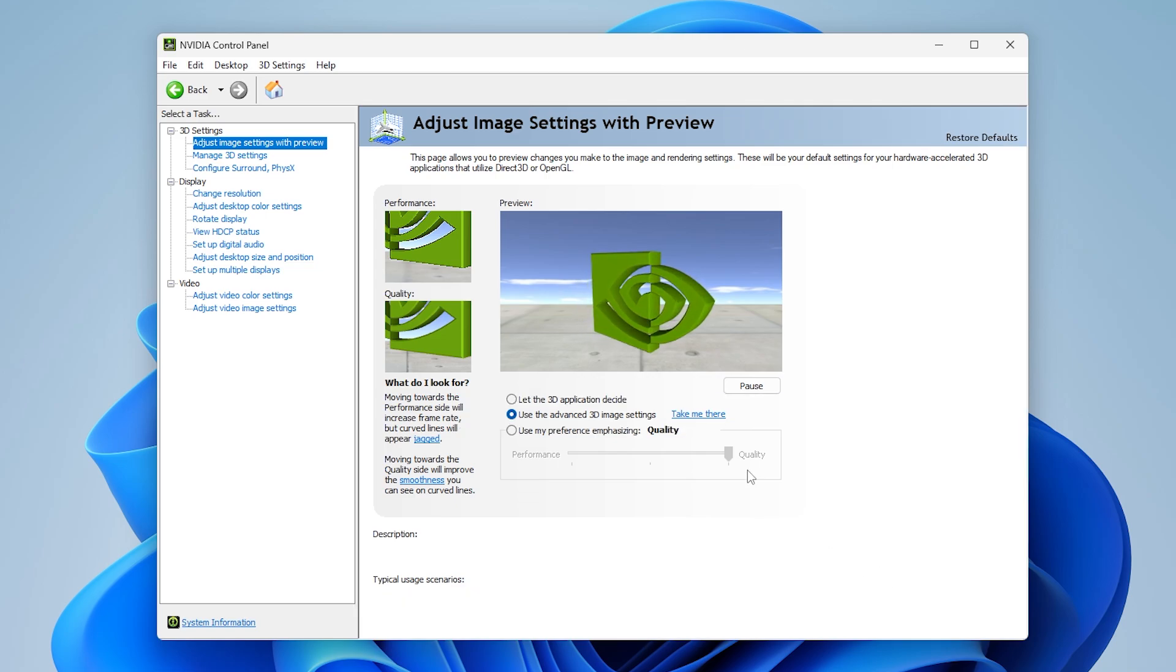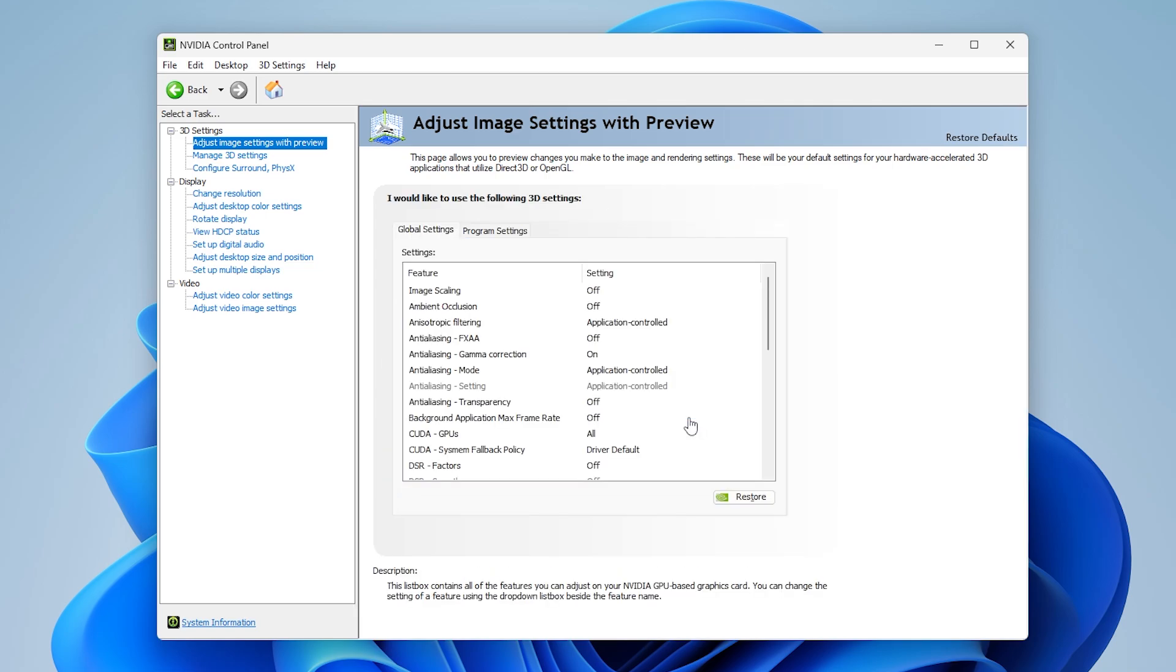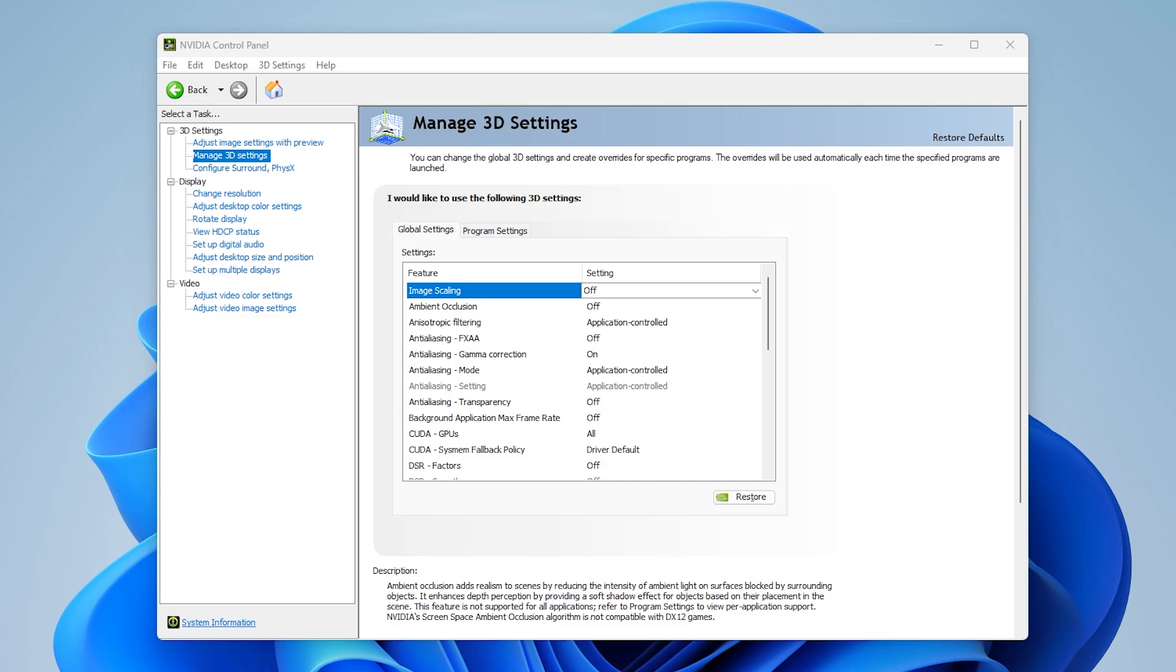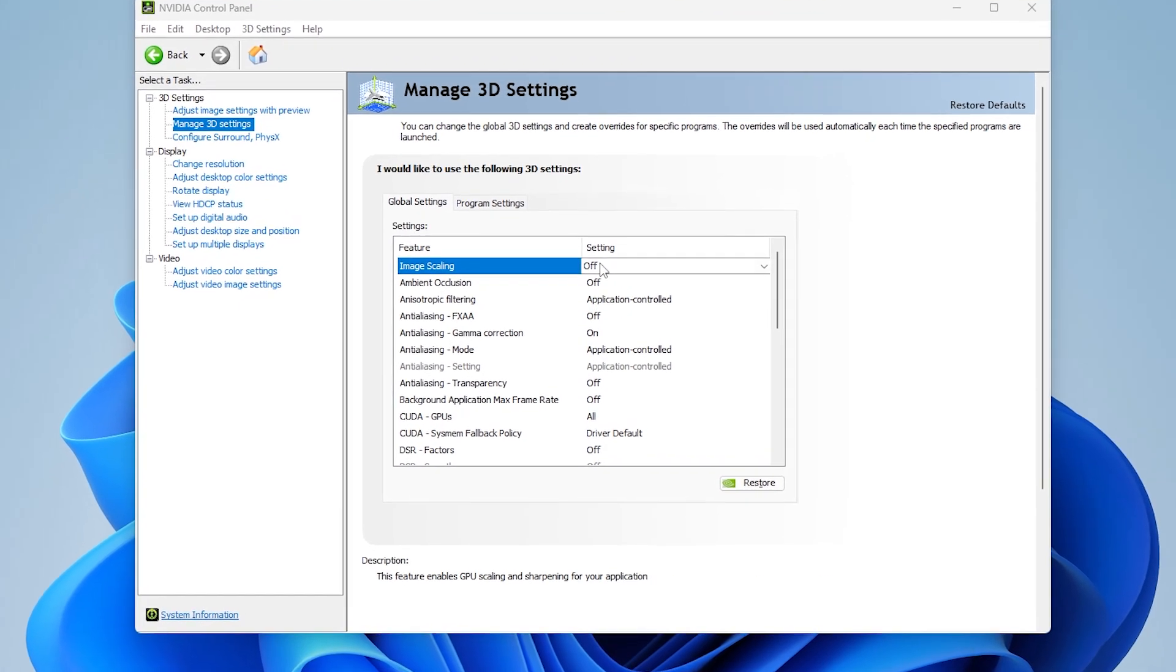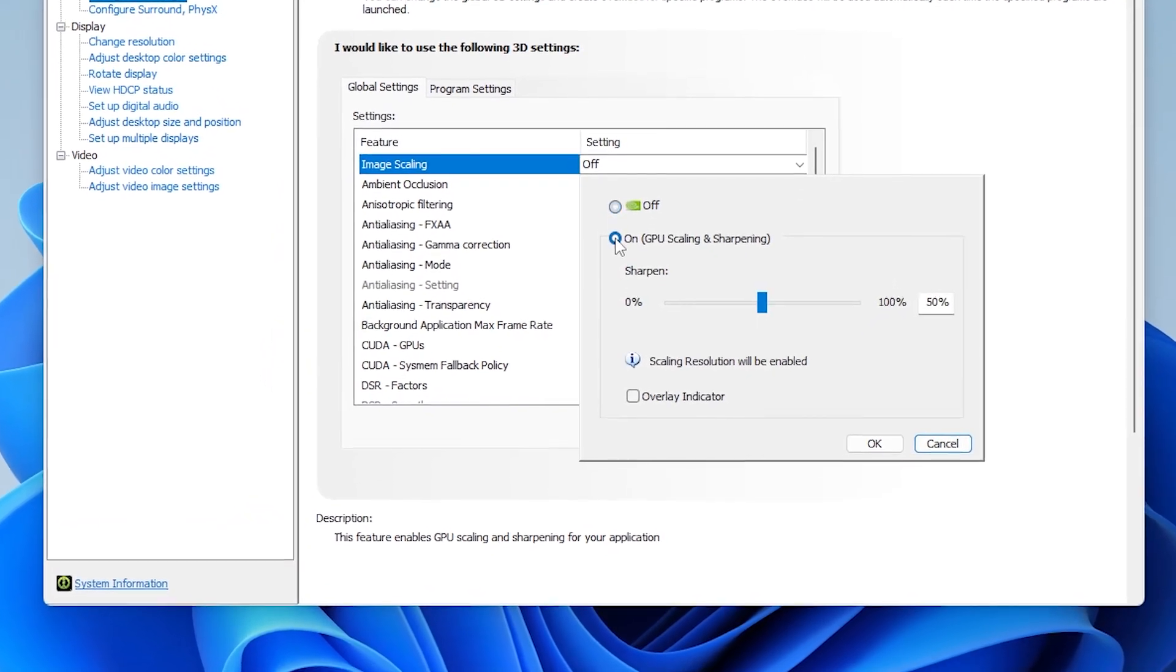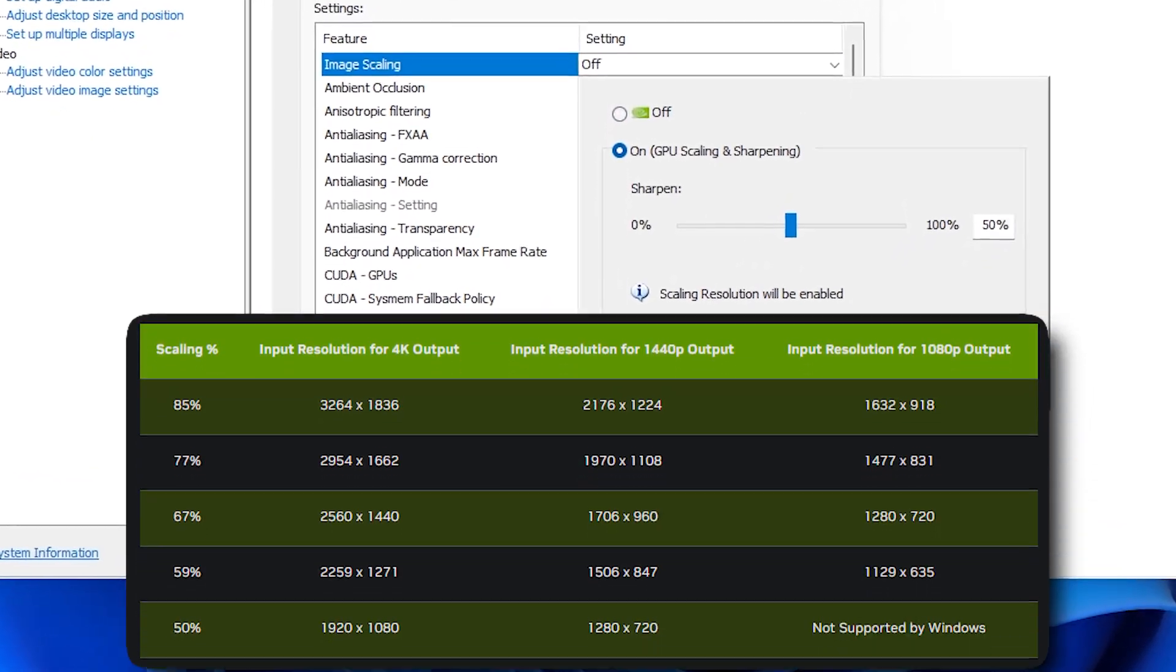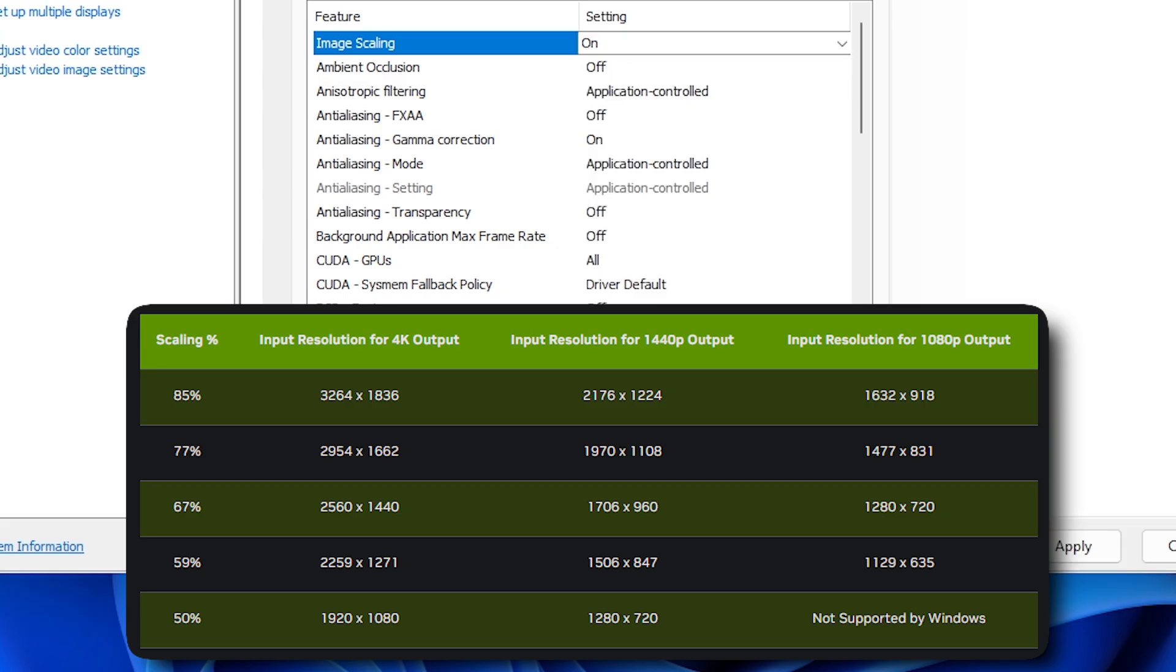Now let's go down this list and configure everything. Image scaling adds new resolution options in-game as a percent of your native resolution, so you can select from these new resolutions inside the game. Image scaling will blow up the picture to your monitor's native resolution. Here's a reference picture that'll help you out.